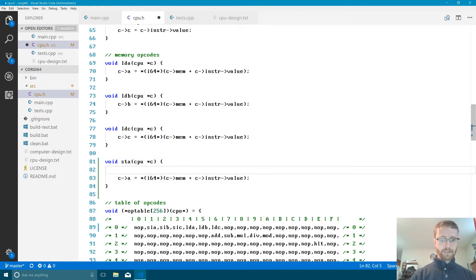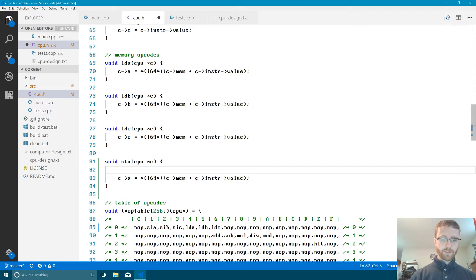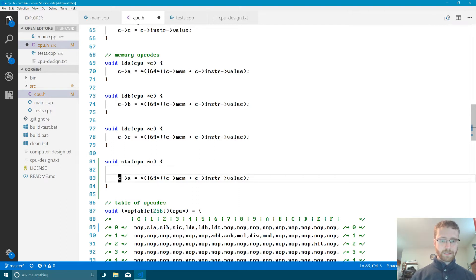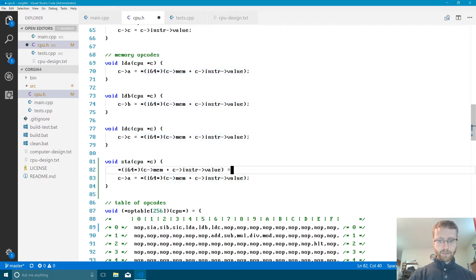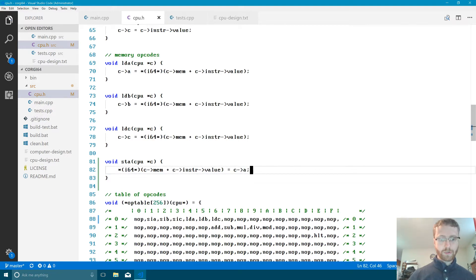For the store operation, we essentially reverse the assignment side compared to the load. So instead of reading from memory into the register, we set the memory value equal to the A register value. We'll copy the load logic and reverse it — that should work, we'll verify with a test.